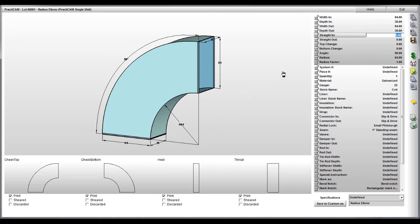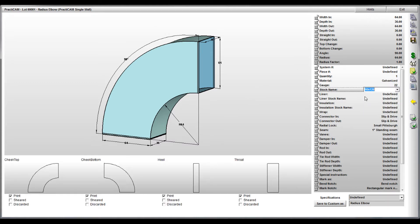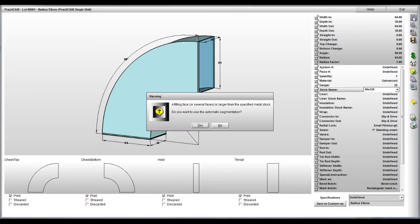Notice here as we look at a radius elbow which we're now going to make too big for the sheet stock we're going to select. At the time we press the burn button, Practicam will give us a note that says the pieces are bigger than our desired sheet stock and asks if we should use automatic segmentation.